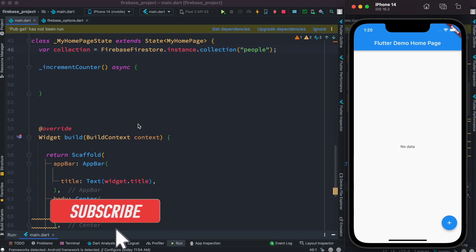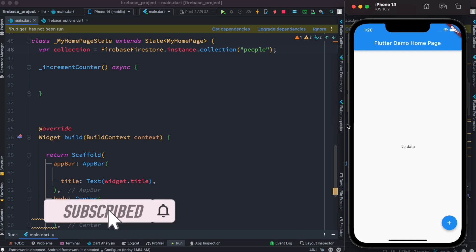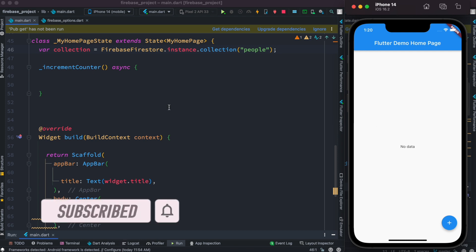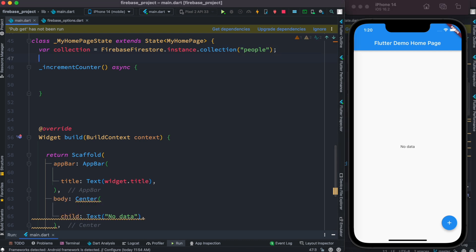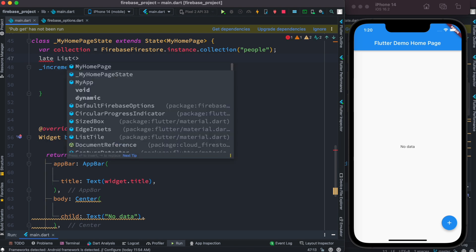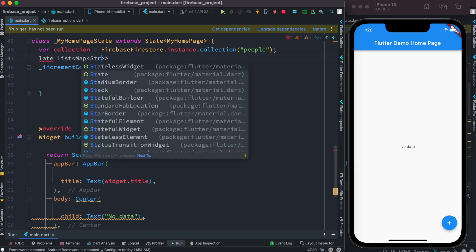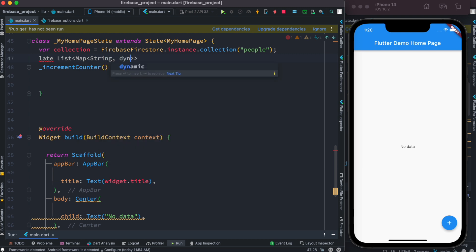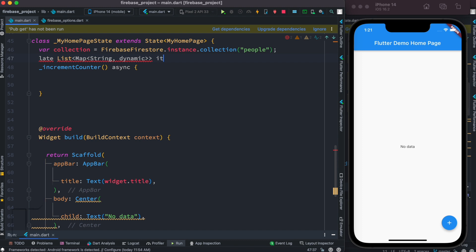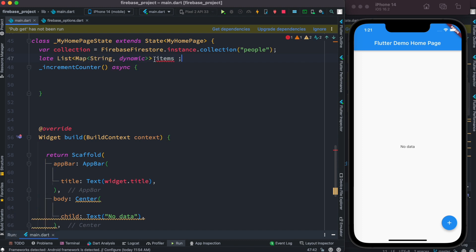Hello everyone, assalamualaikum — this is part five, and this is where we left off last time. First, at the top we'll declare a variable as 'late' because we want to initialize it later, and inside this we are going to use a Map with String and dynamic. We are using Map because Firebase Firestore returns data in a map format.